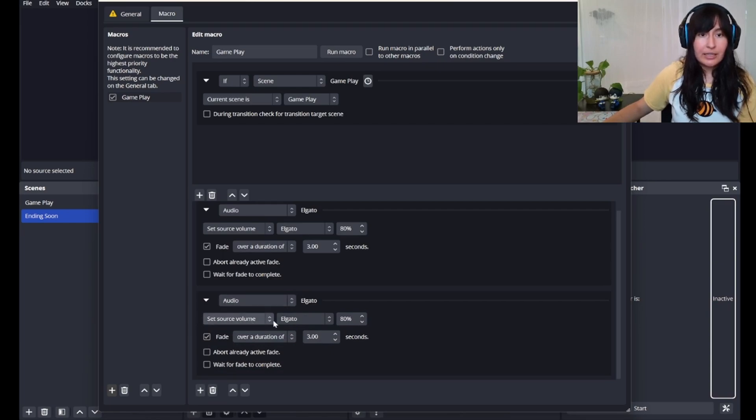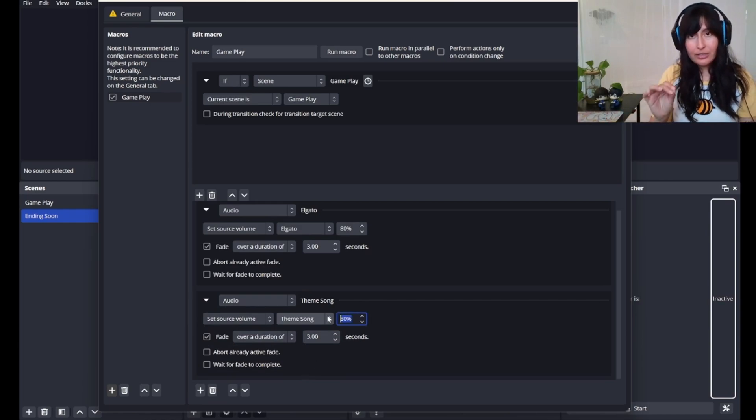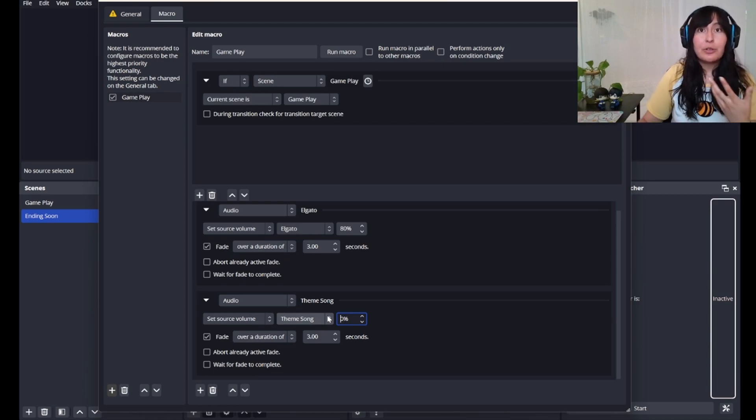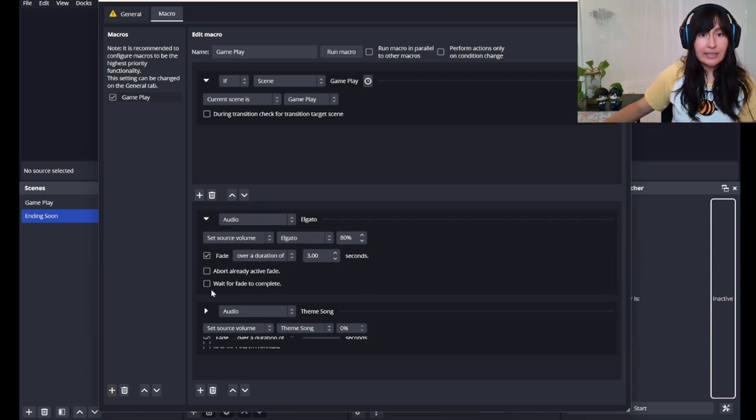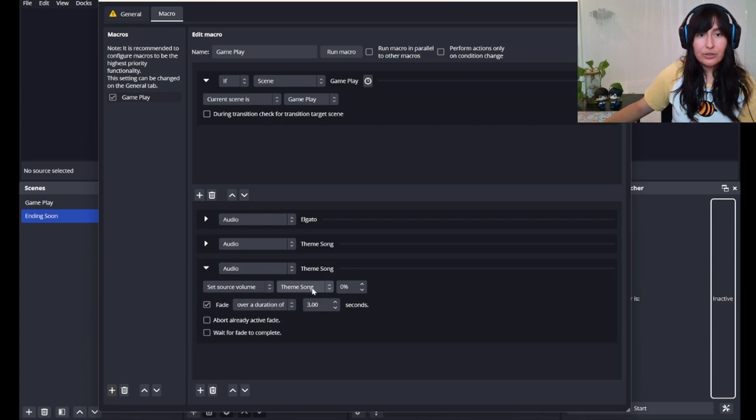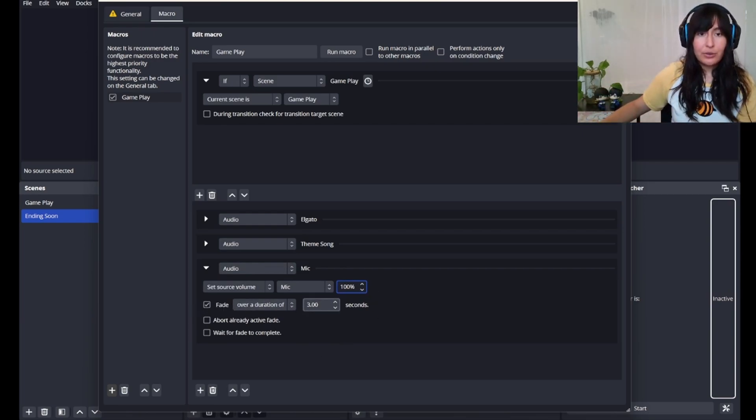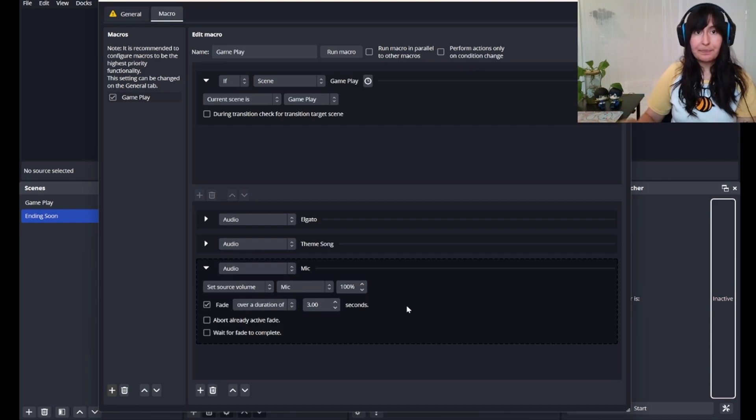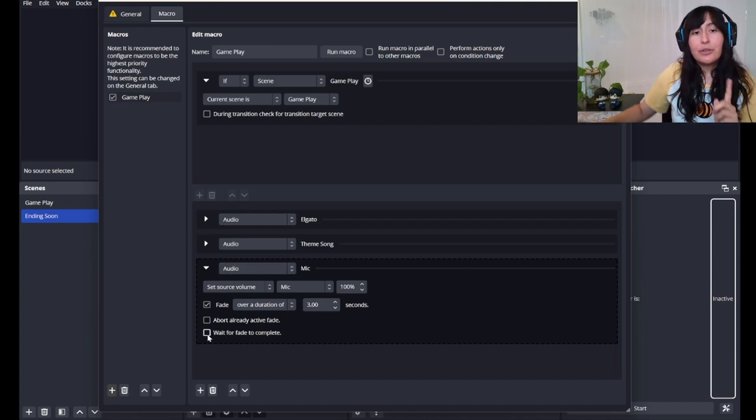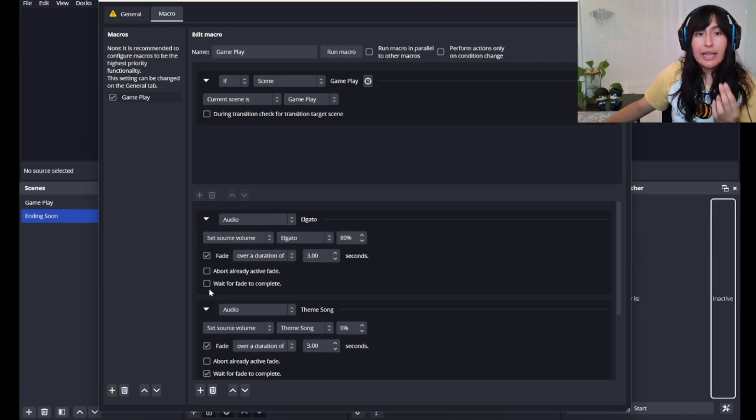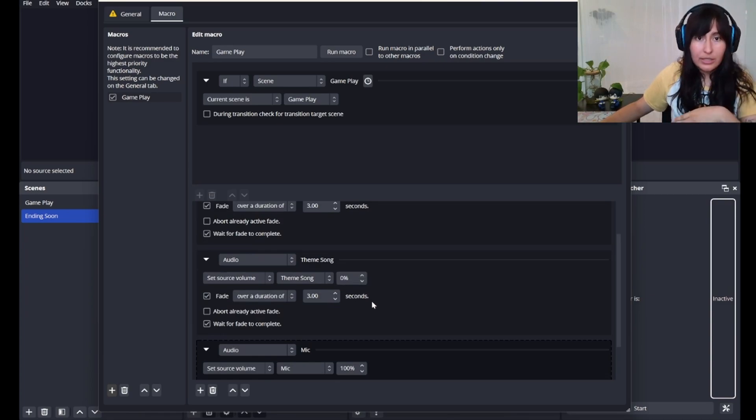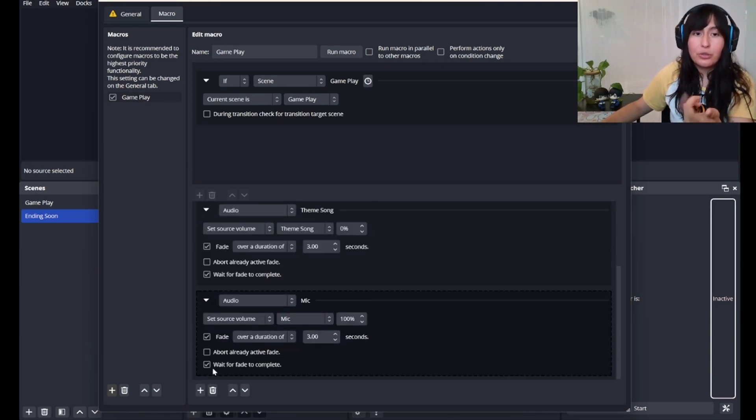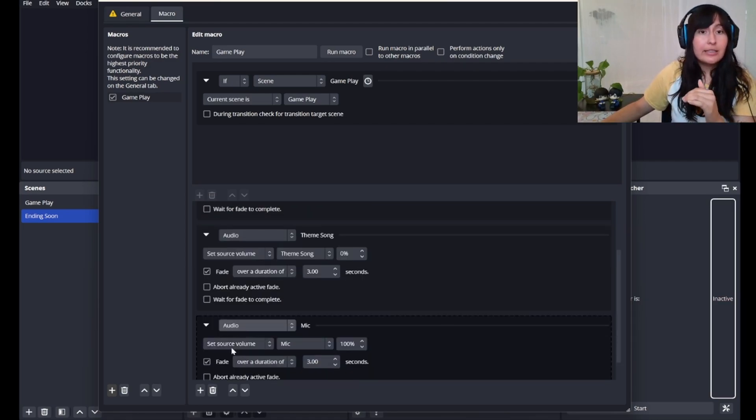Now, we have edited the audio for our switch. We still have two more audios on this tab. So we'll press the plus button again. Audio, set source volume for our theme song. I do not stream with the theme song on, so I'm going to put it at zero. However, if you stream with background music, then perhaps you keep it around the 10 or 15% mark. I'm going to have it fade over a duration of 3 seconds. Lastly, we're going to add one more. Audio, set source audio to microphone. The microphone, I keep at 100%. Go ahead and fade over a duration of 3 seconds. I personally like keeping these unchecked. This way, all these audio adjustments happen at the same time.